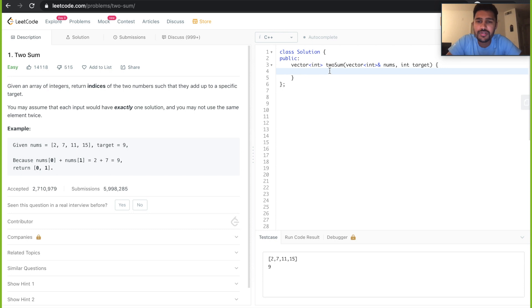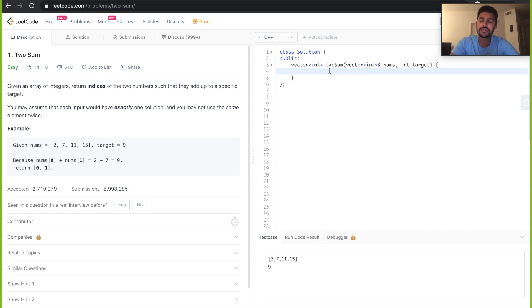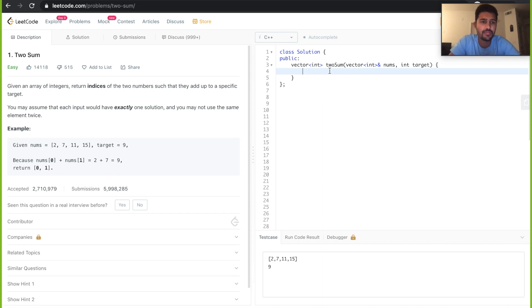Hi guys. This is one of the first videos I am uploading as a part of my LeetCode solutions. Today we are going through a problem by name Two Sum. It's an easy level problem. Every time you try to solve a problem, just make sure that you go through the description and the example properly and understand every bit of it.